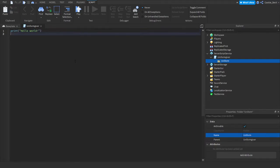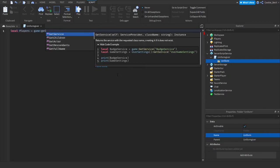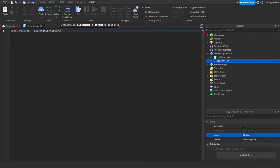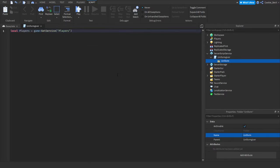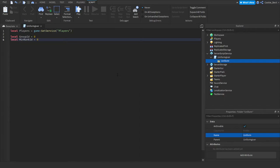So first of all, we need to import the player service. So to do this, we can say local players. So let's make the variable of players. And then let's say game, get service players. So now we have the player service. We're going to define a few variables. So let's say local group ID equals zero and then local min rank ID equals zero.